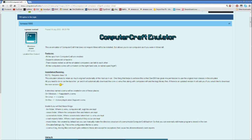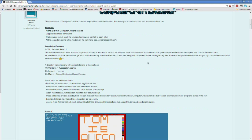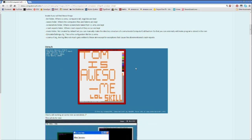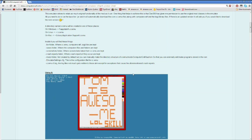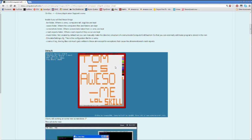But I'm back today to show you the Computer Craft Emulator. Thomas1996 made this by using Java, and it's pretty cool. I'll put a link to the site in the description. This works on Windows, Linux, and Mac. He also updated it to the latest Computer Craft version, so you can have advanced computers in it, and it works exactly how it would in Minecraft or Computer Craft.